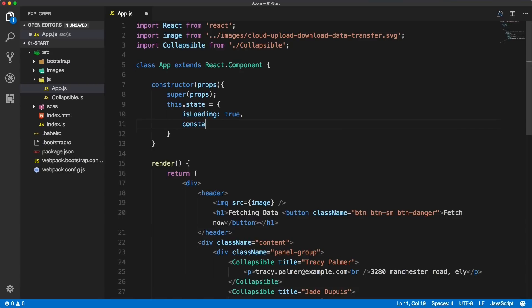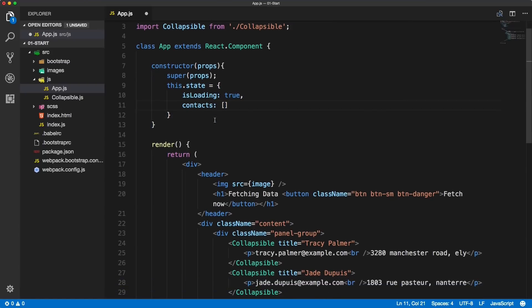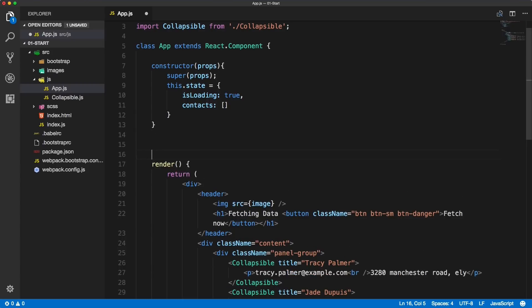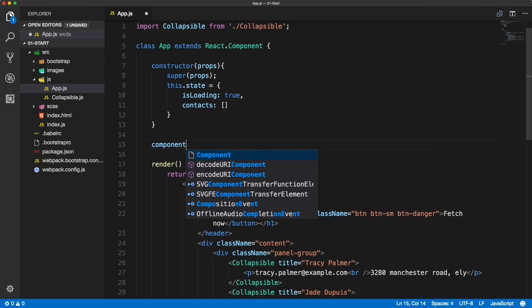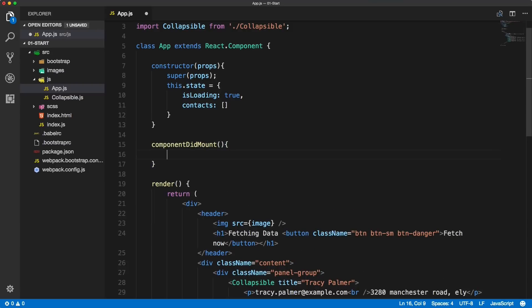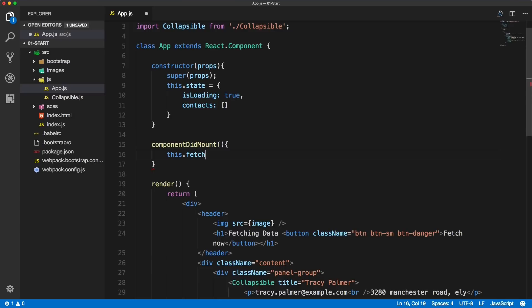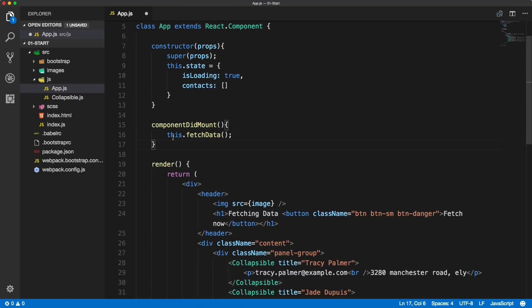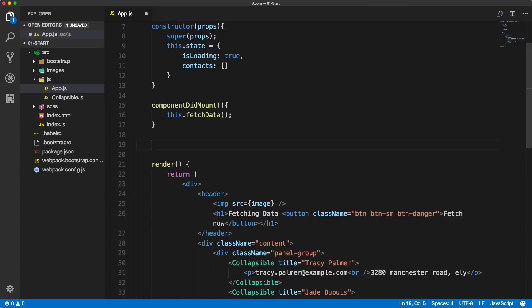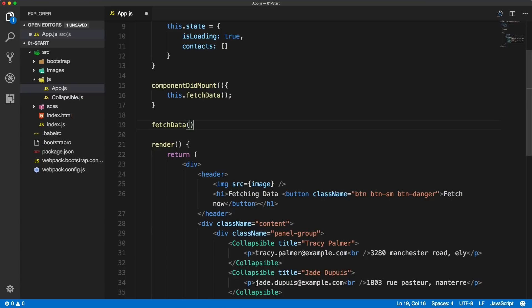Then we'll create the componentDidMount, we'll hook into the componentDidMount lifecycle of this component. Inside of it we will want to fetch the data. If you want to fetch data from third-party APIs, the componentDidMount is the right lifecycle method. The fetch data is a custom method that we create just below. Inside of here we'll have the Ajax call but for now we'll leave it empty.